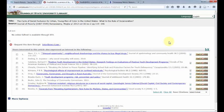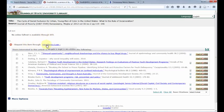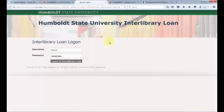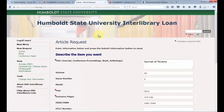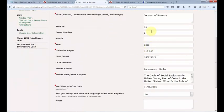When you click on Find It at HSU and get a message that no full-text is available, click on the Interlibrary Loan link. This will prompt you to log into the Interlibrary Loan site. Use your MyHumboldt username and password. If you've never used Interlibrary Loan, you will first be asked to fill in your contact information. But once you have an account set up, the process is very simple.